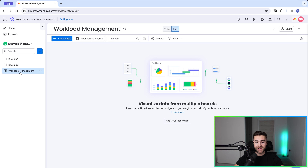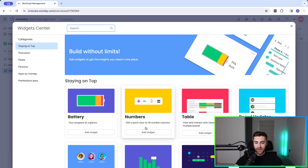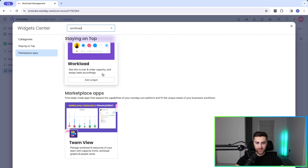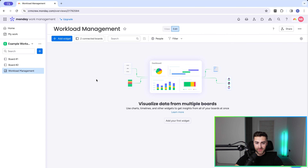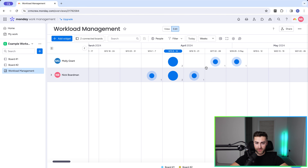From here we need to go ahead and add a widget. Press add widget in the top left-hand corner, go to more widgets, then scroll all the way down — we are looking for workload. If you're unable to find it just search workload and select add widget. This should dock and take up the entire dashboard view.